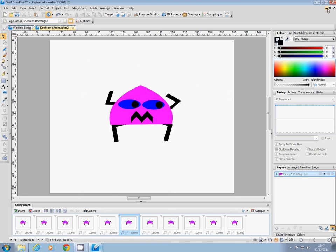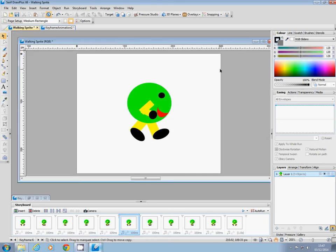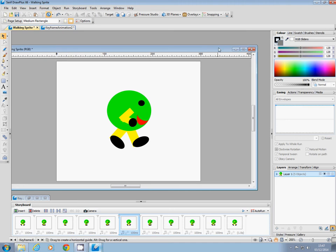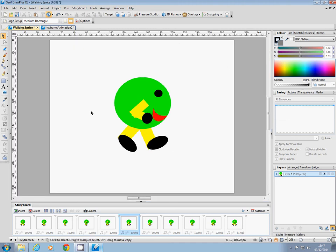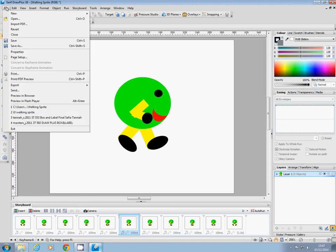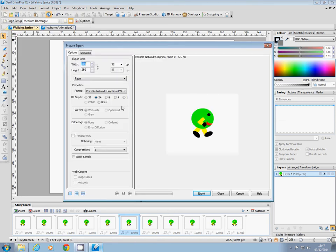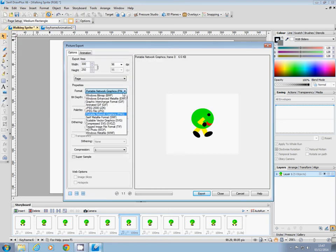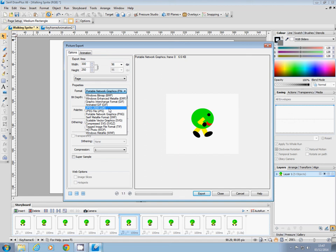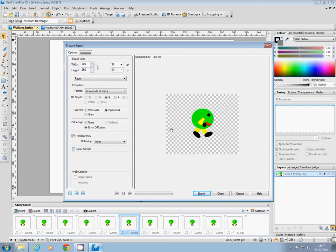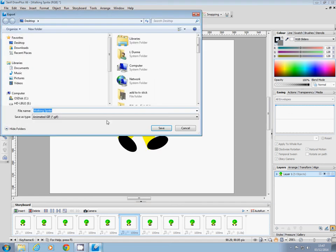I'm going to export my walking man here. What you need to do is click on File and then Export, and then Export as a Picture. Now the type of picture you want is an animated GIF. So if you look on the list, you'll see that here is Animated GIF. Click on Export, and I'm going...